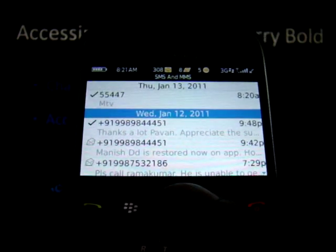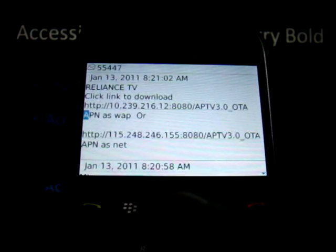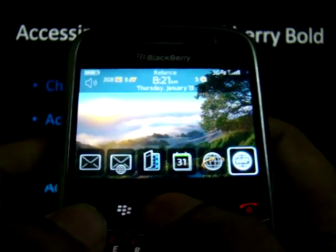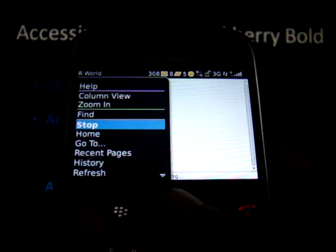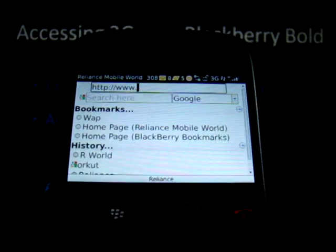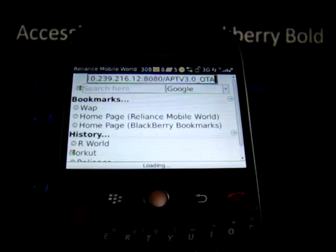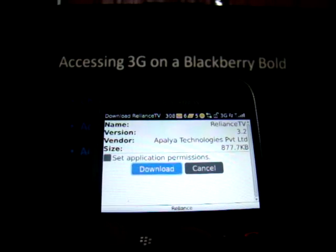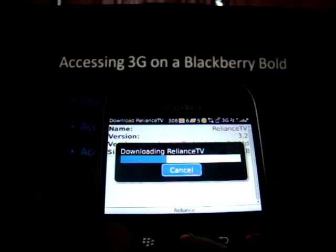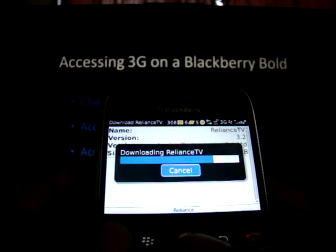You will immediately receive a reply with a link. This message contains two links — click on the first one and copy it. Go to the web browser, paste the URL, and you will be prompted to download an application. Download and install the application.